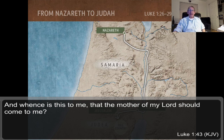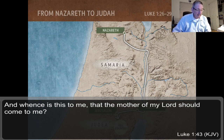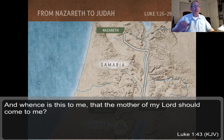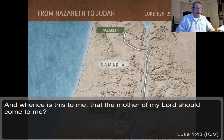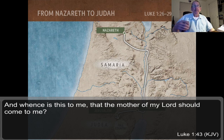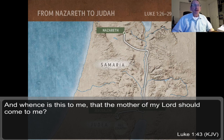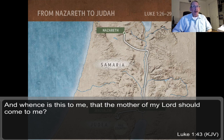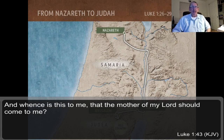Luke 1:43 — 'And whence is this to me, that the mother of my Lord should come to me?' This is actually considered a song — the first song of the New Testament, sung by Elizabeth. That was something I didn't know before. How did Elizabeth know that Mary was pregnant with the Lord? The only explanation is that the Holy Spirit told her right then and there when Mary arrived. Interestingly, the phrase 'comest thou to me' is also used by John the Baptist when he sees Jesus at the Jordan River for baptism.